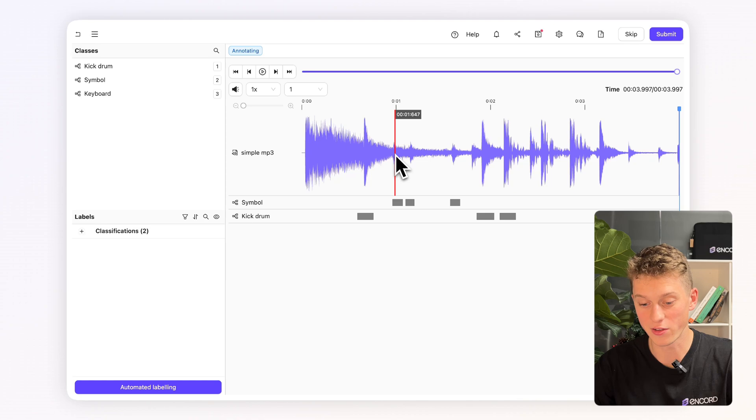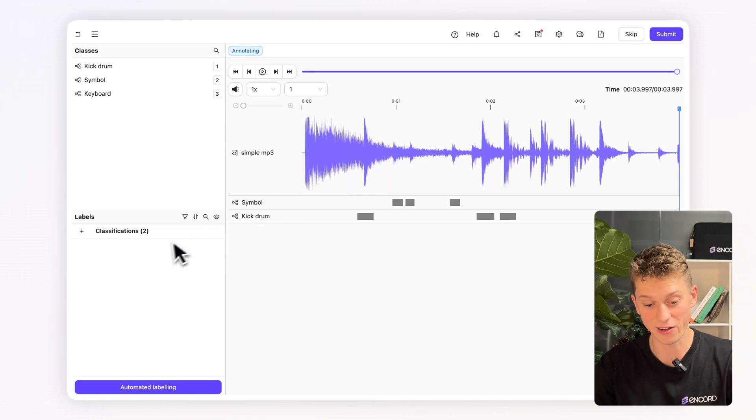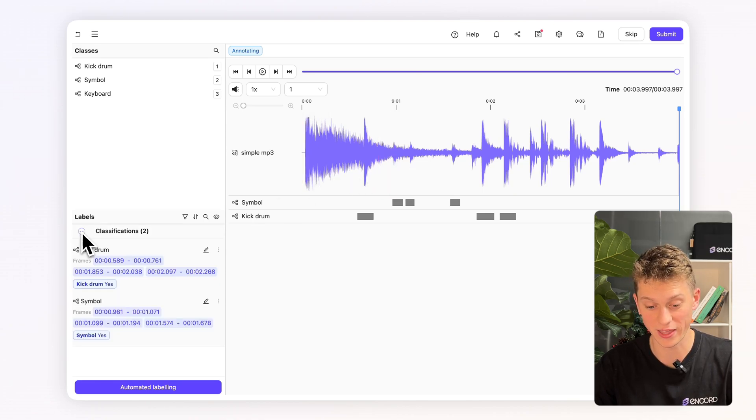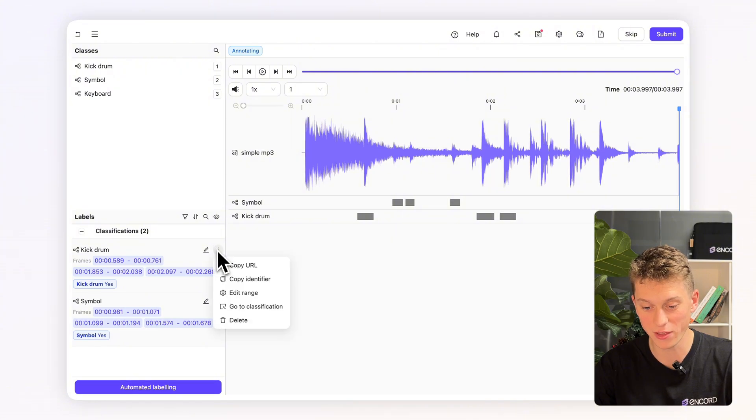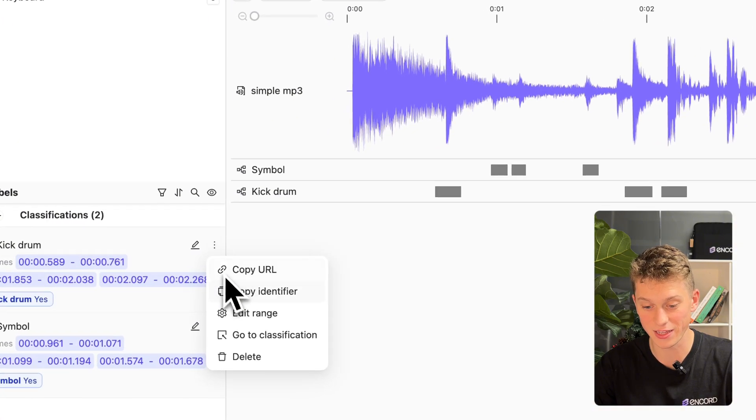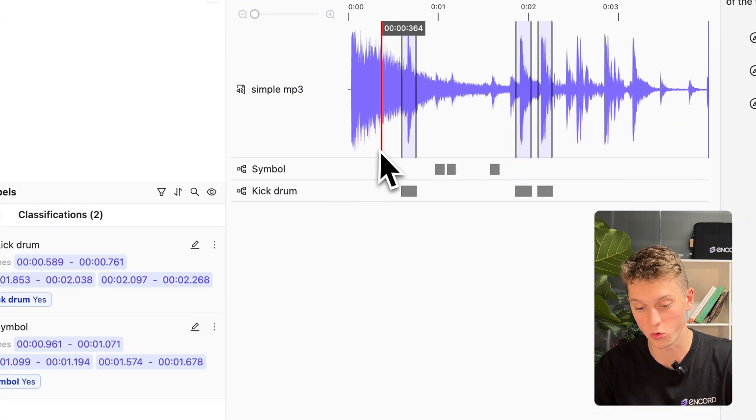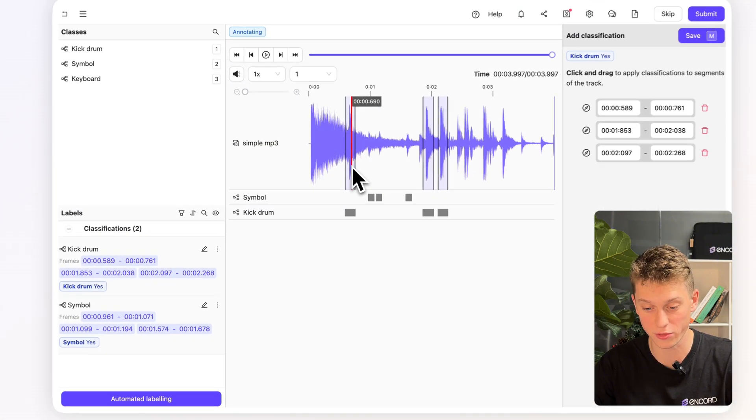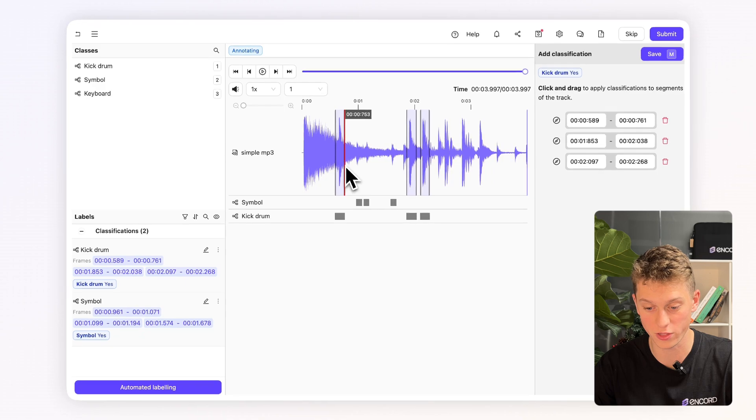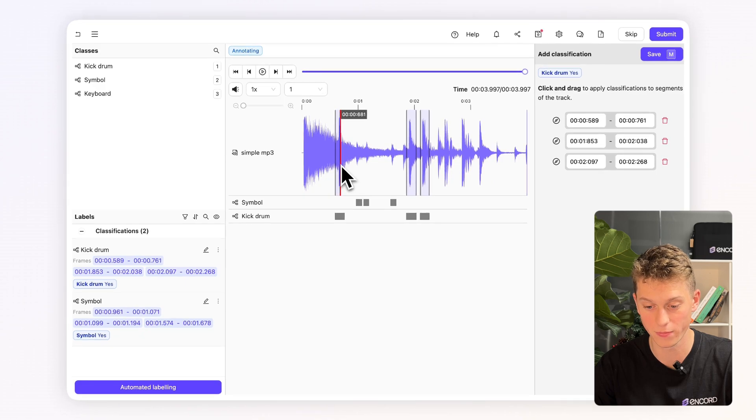But say I might have annotated some of these areas slightly inaccurately. I want to go and edit them. So I'll press the edit button here. We can go in and either move where the classifications are or shorten them or lengthen them. So I'm just going to shorten this one a bit and then press save.